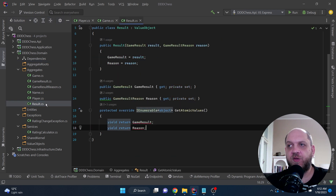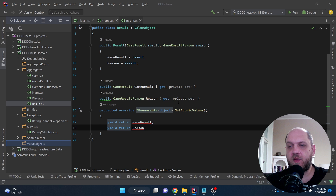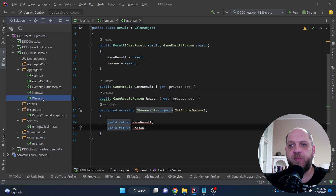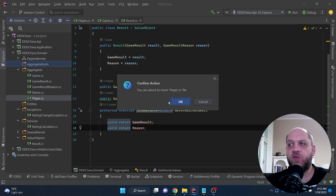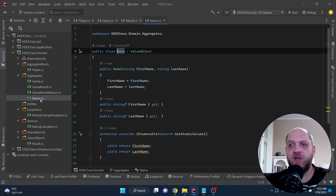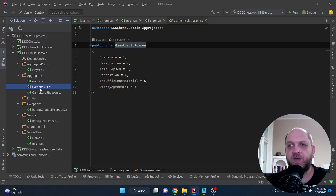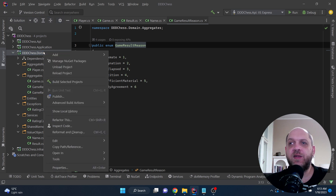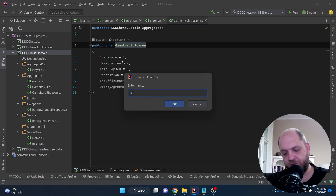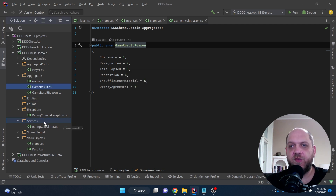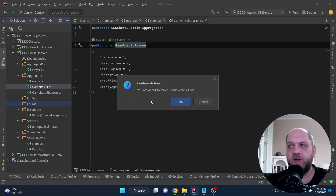Looking at our files: the result is a value object, so we move it to the value objects folder. The player is the aggregate root, so we move it to the aggregate roots folder. The name is also a value object belonging to the player, so we move it there too. Game result and game result reason are two enums, so we create a new folder called 'enums' and place both of them there.